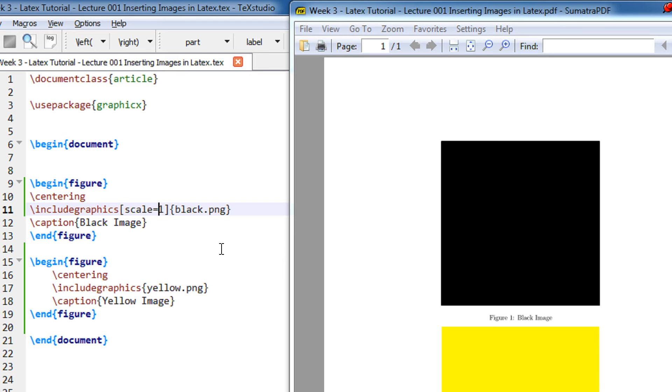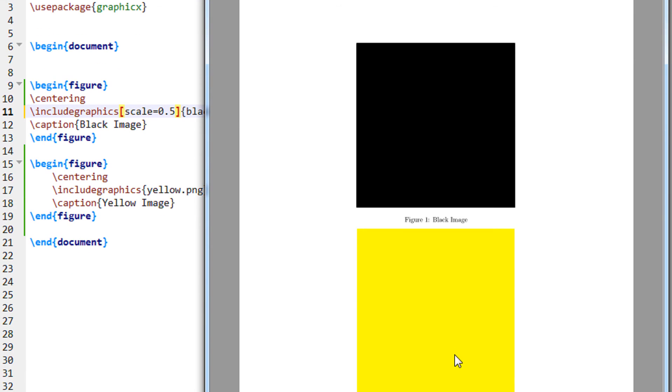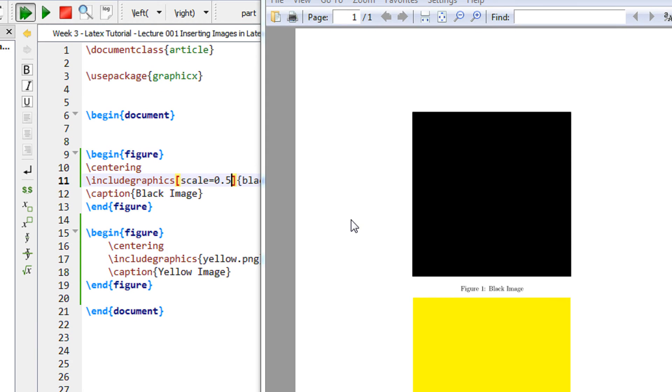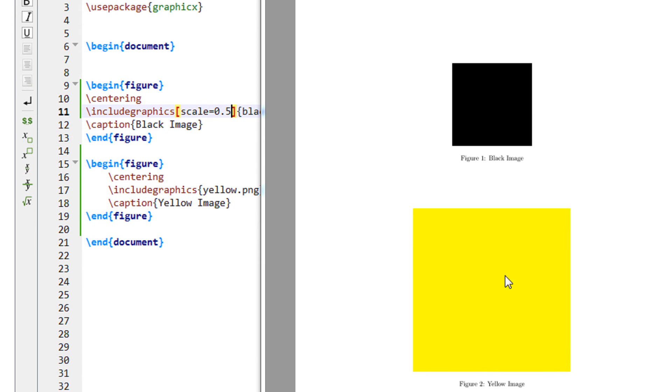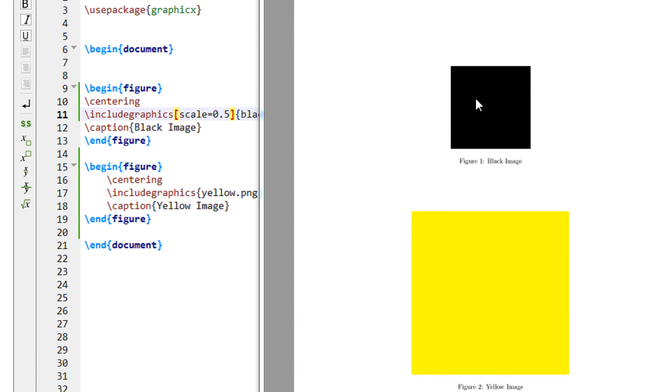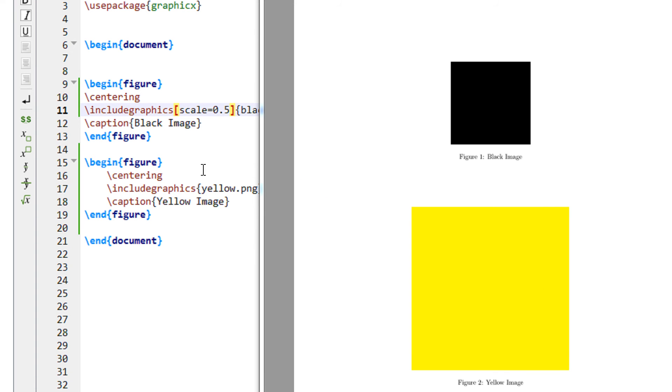But now let me scale it to 0.5, so this image will reduce to 50% of the size. Now you see both these images are of same size, same dimensions, length and width. But since this is scale 0.5, this image is now reduced by 50% dimensions. And this image is intact because it has no scale functionality.